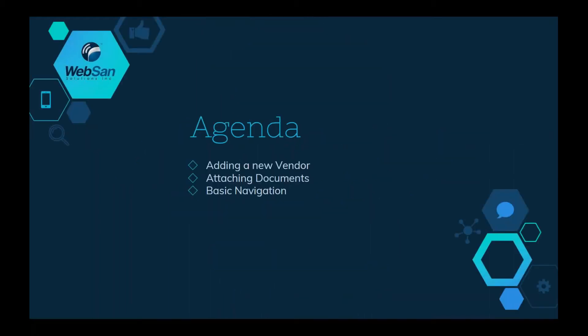The topics that will be discussed in today's agenda are as follows: adding a new vendor, attaching documents, and basic navigation.